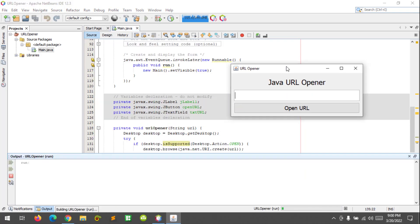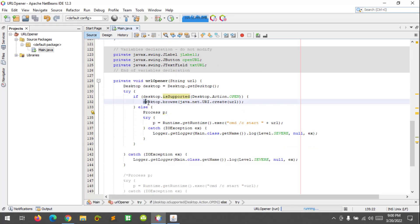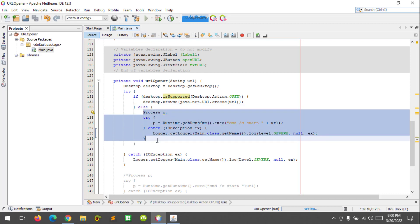So if the Desktop is supported it will execute this line of code here. If it is not supported then the code will execute this one, this code here.